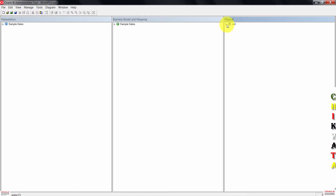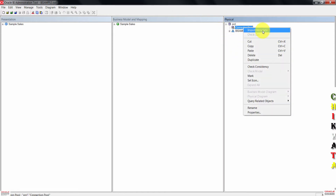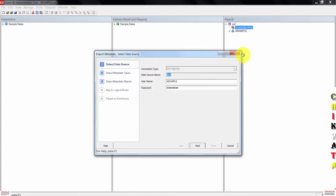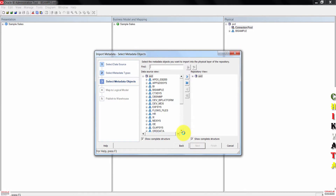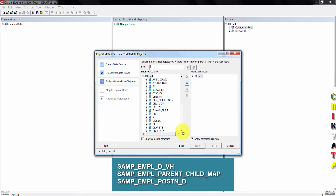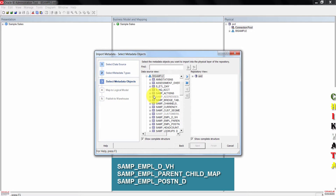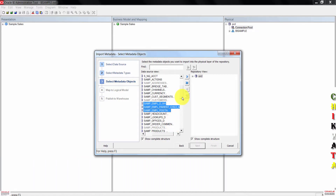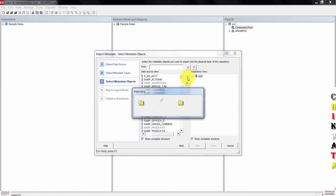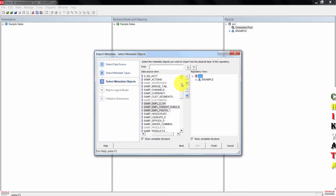Click on the plus sign here. Right-click where it says connection pool, then click on import metadata. The import wizard will open. On data types, leave the default as is. Then on select metadata objects, expand BI sample under data source view. When you do so, select the tables shown on the list: sample employee dvh, sample employee parent-child map, then sample employee position d. When done, click on the import selected button. When the importing is completed, click on the finish button.